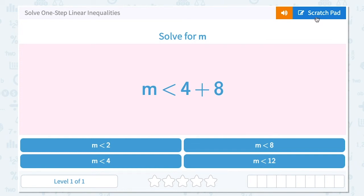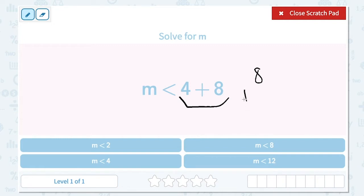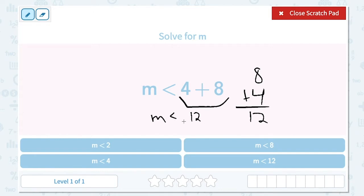To solve one-step linear inequalities, let's start with the first question. Solve for m. m is less than 4 plus 8. We need to simplify the right-hand side of the inequality. 8 plus 4 is 12, so m is less than 12.